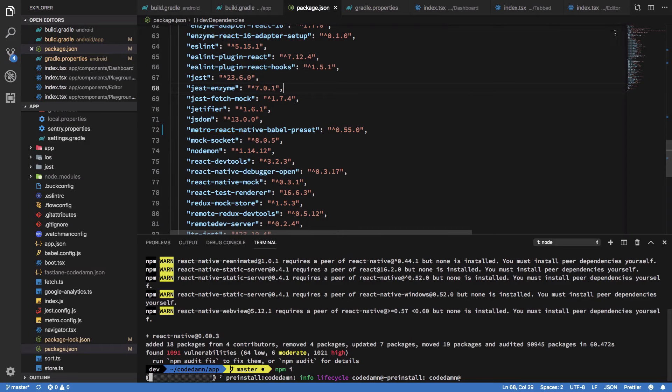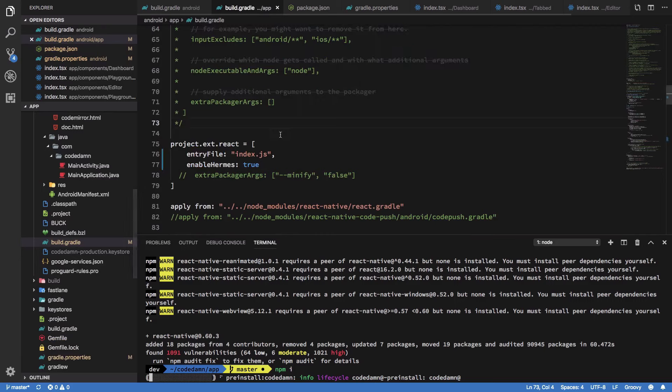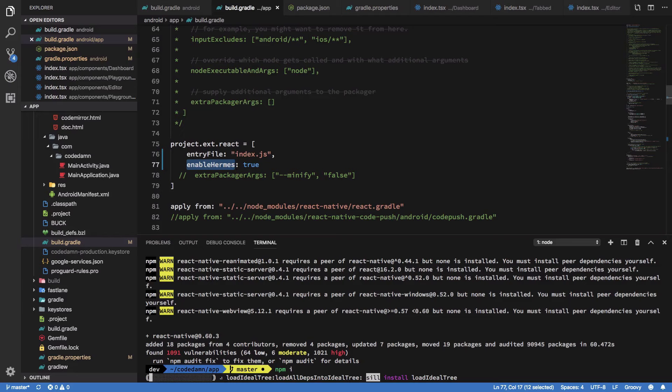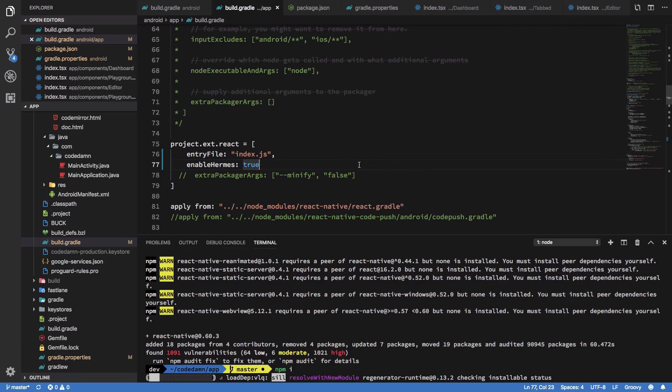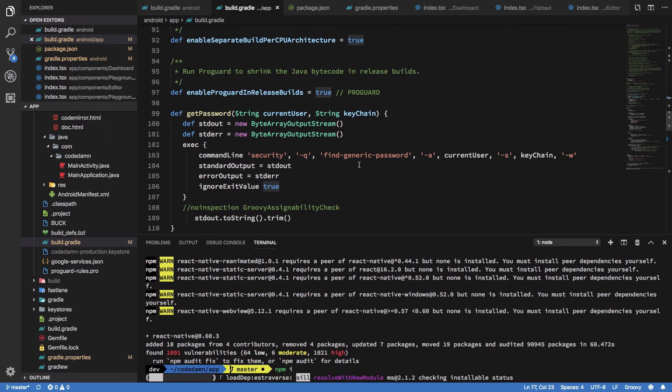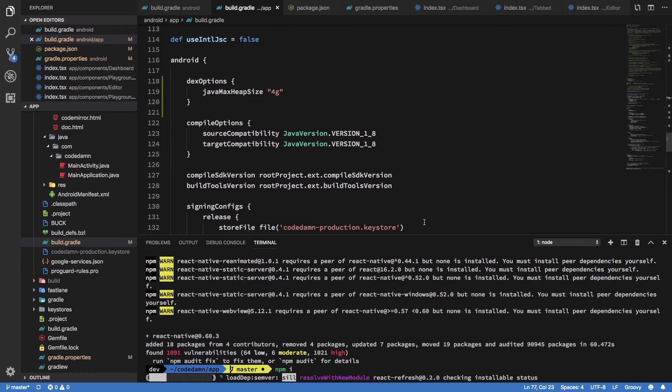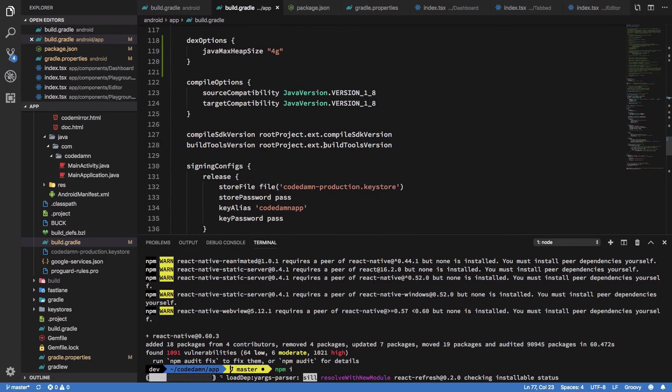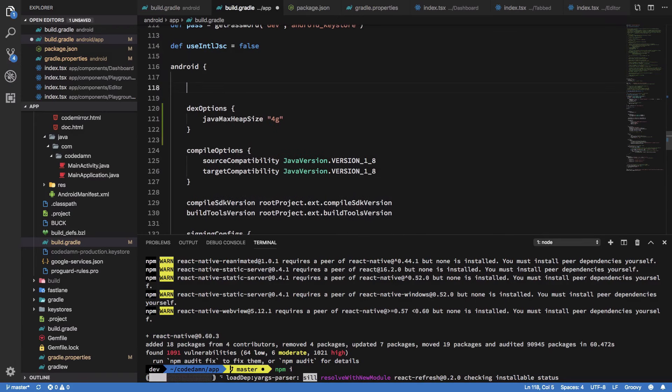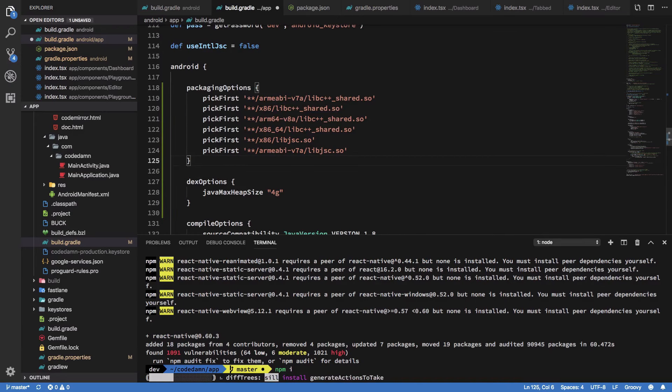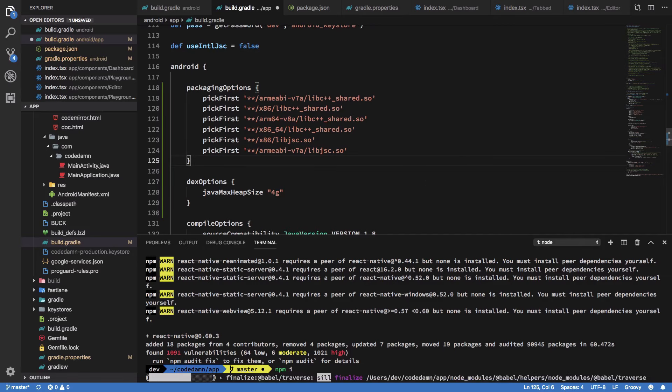That should take care of that. Meanwhile, after this enable Hermes to true, we need to do a bunch more changes starting off with writing some packaging options inside the Android directive. I'm going to leave a link in the description for you to copy and paste that stuff.